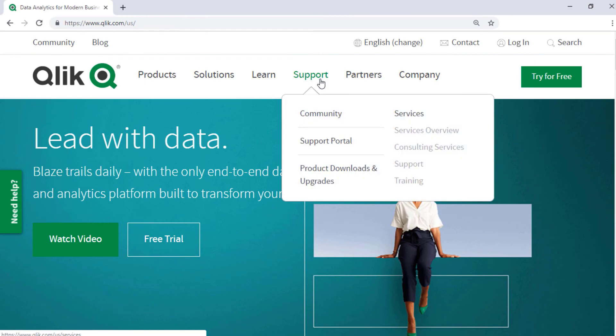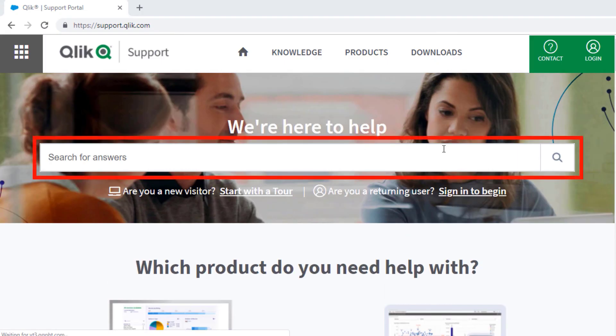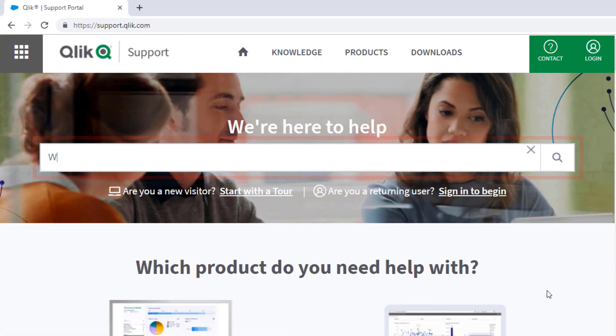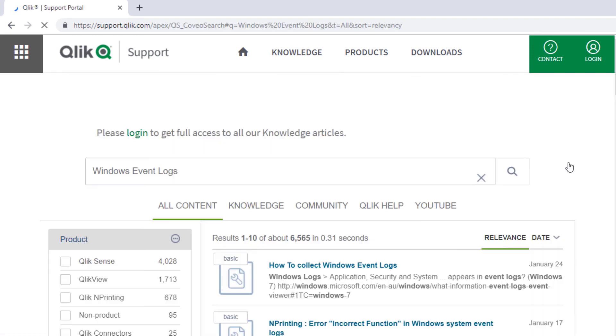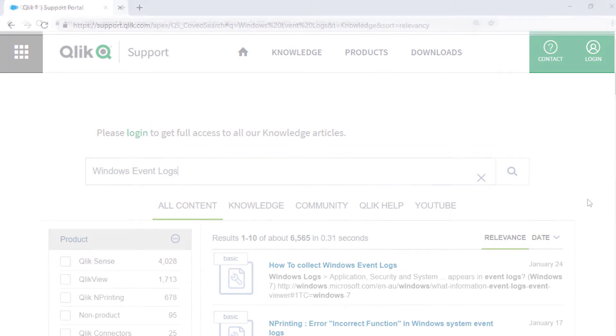If you'd like more information, search for answers using the unified search tool on the Qlik support portal. It searches across the support knowledge base, Qlik community, Qlik help site, and Qlik YouTube channels.